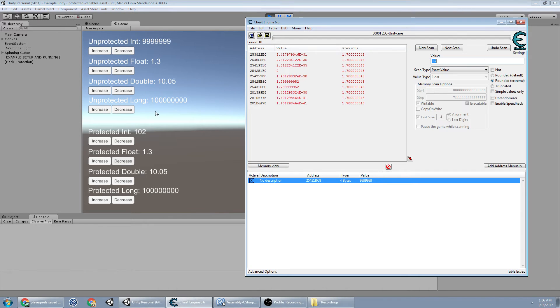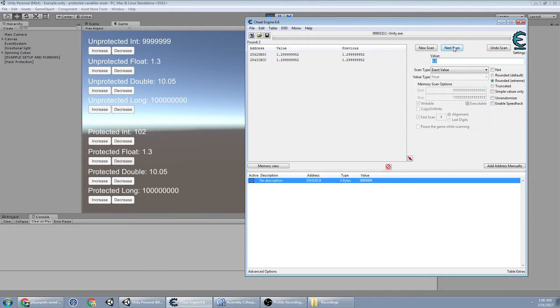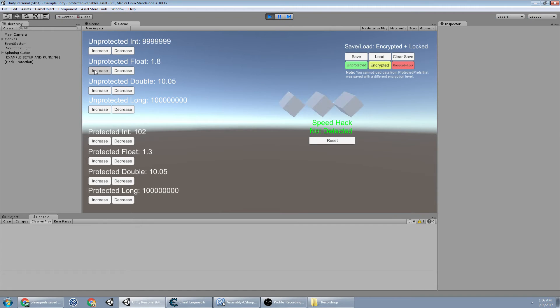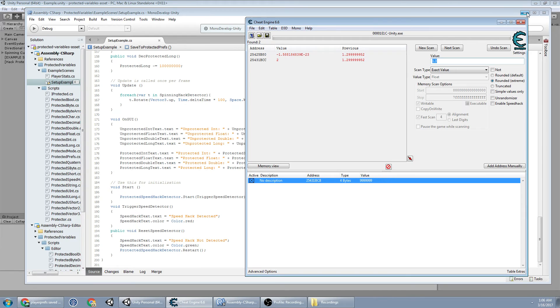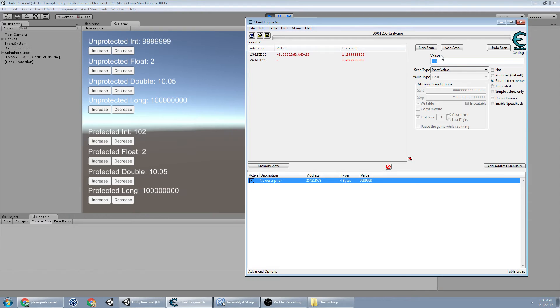And you notice I'm keeping them consistent. So 1.3. We've got 2 now. Increase it to 2. Get rid of that.